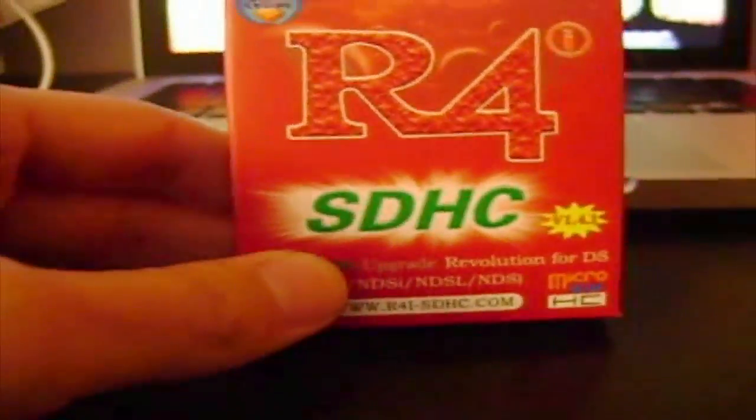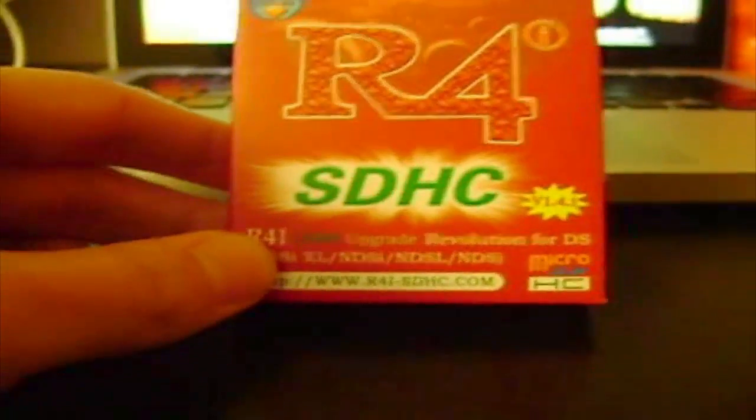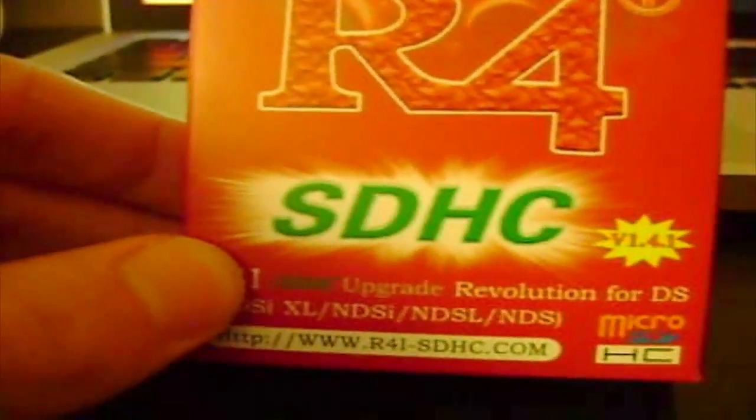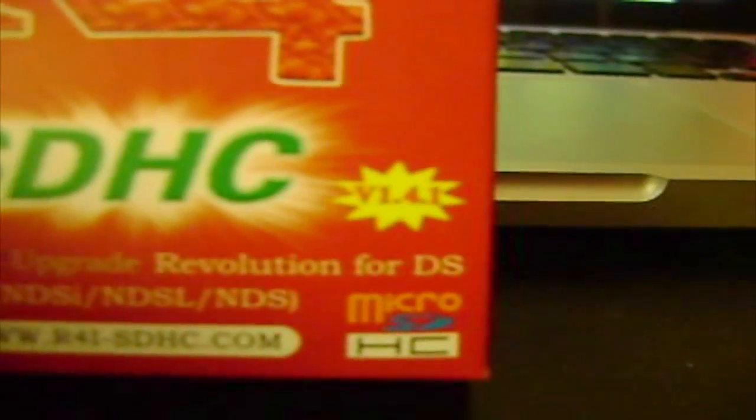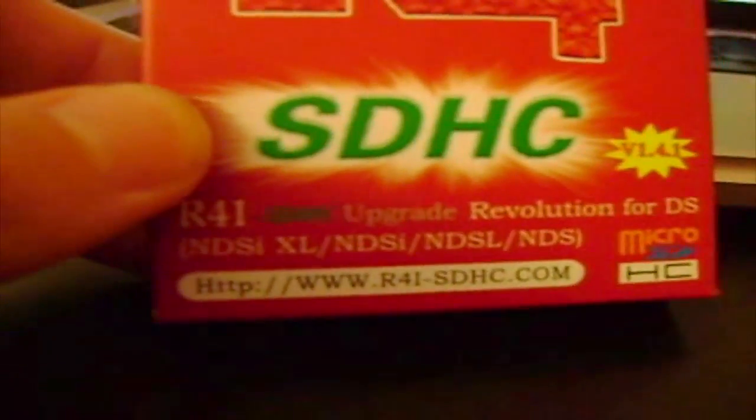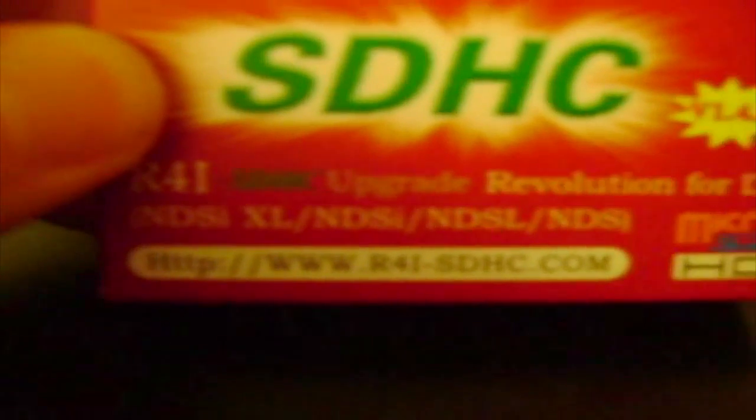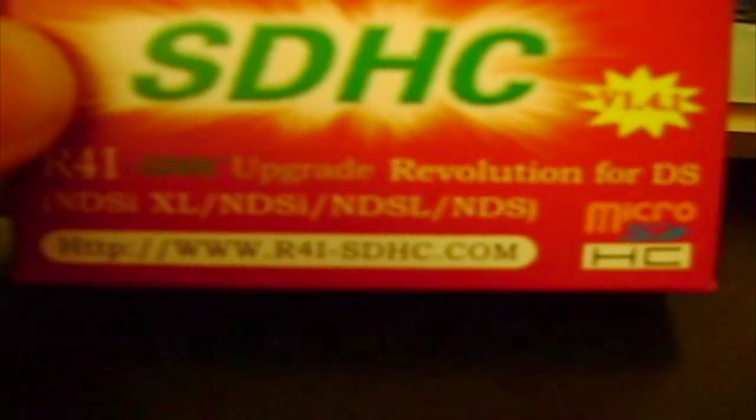Well, in the mail today I have gotten my R4. Now this one is a different R4, this is for the DSi, hence the R4i SDHC for version 1.4.1, so this works for the newest DSi firmware, but this also works for the DSi XL, DSi, Nintendo DS Lite, and then the original fat DS.